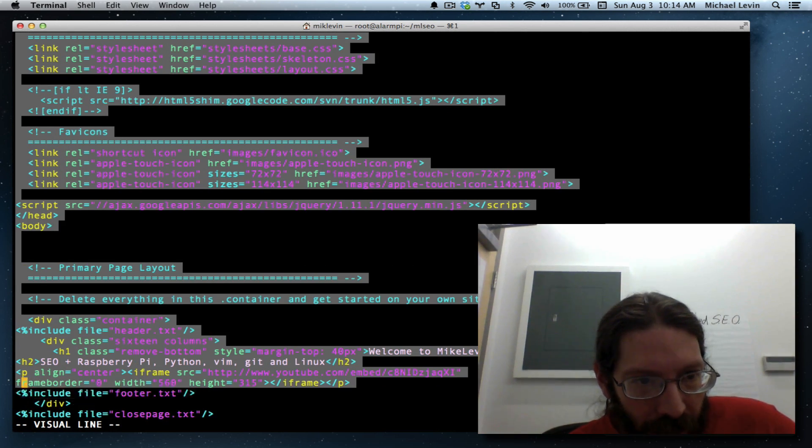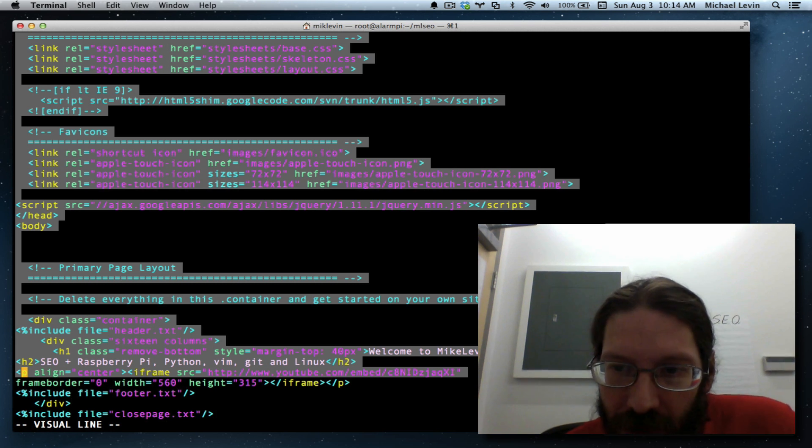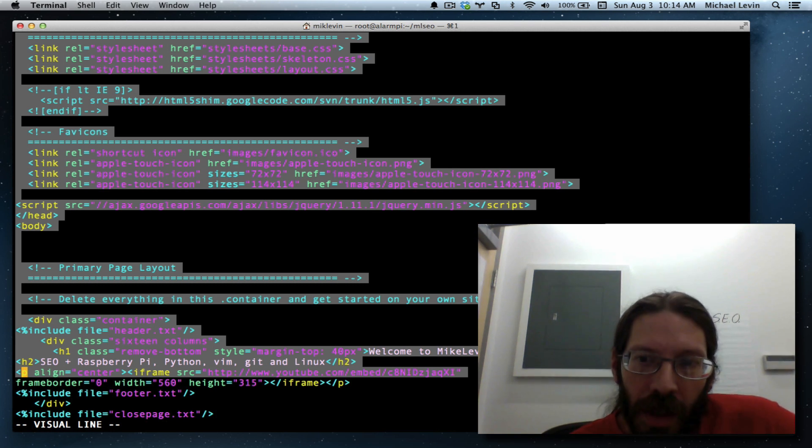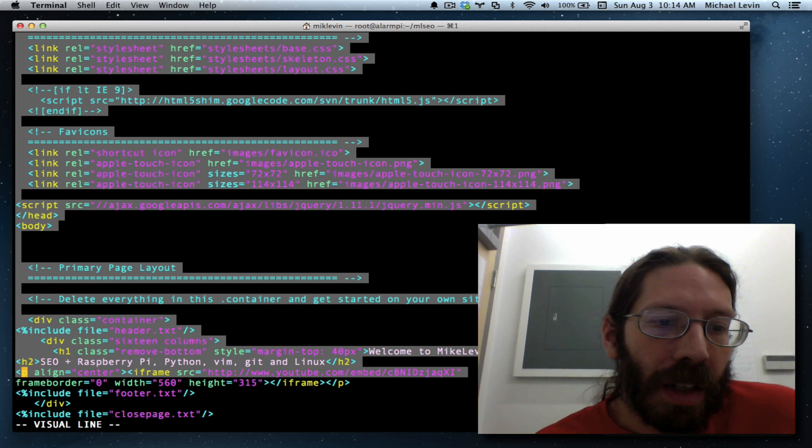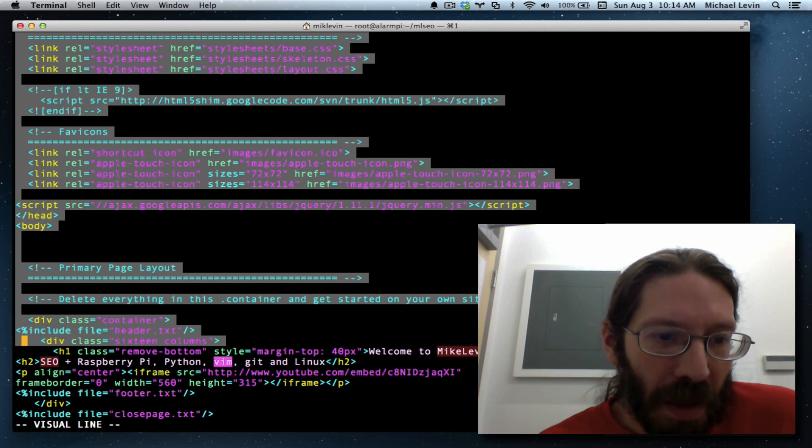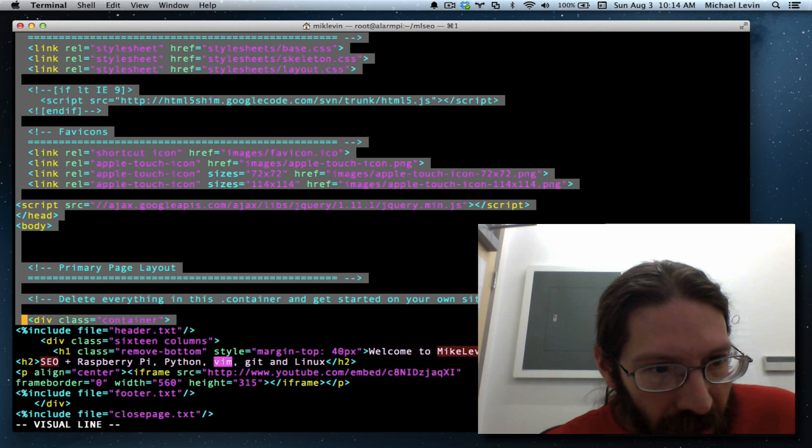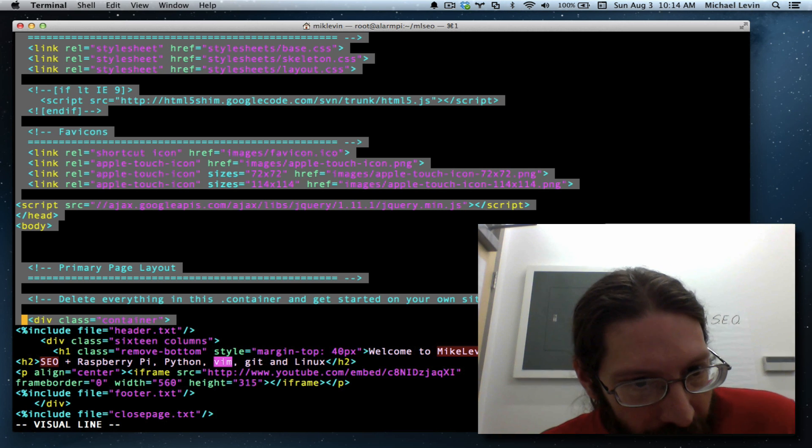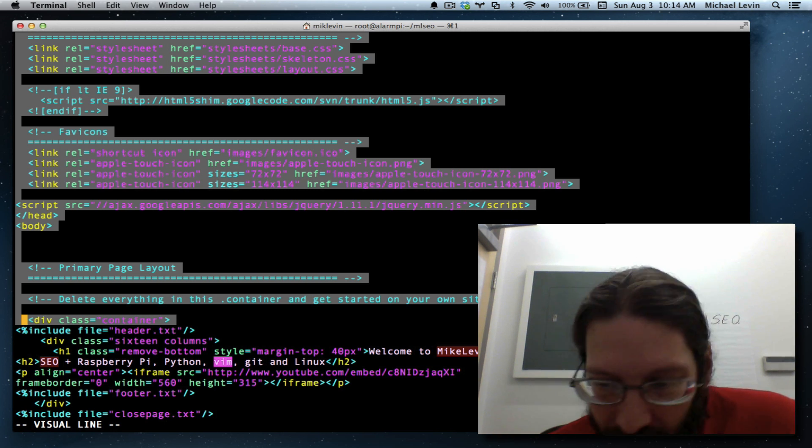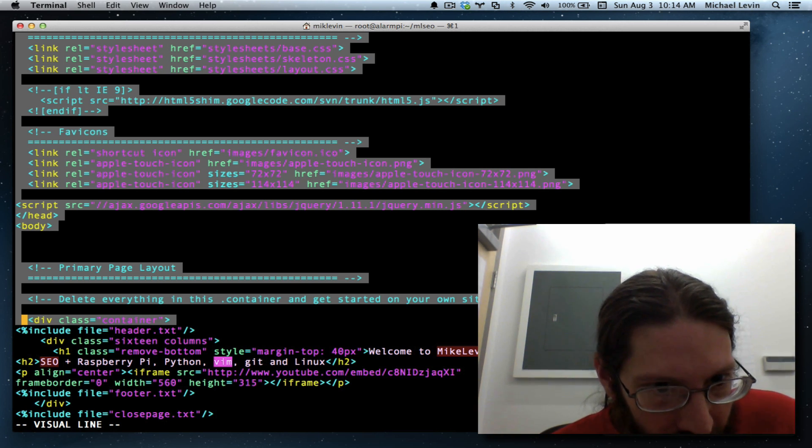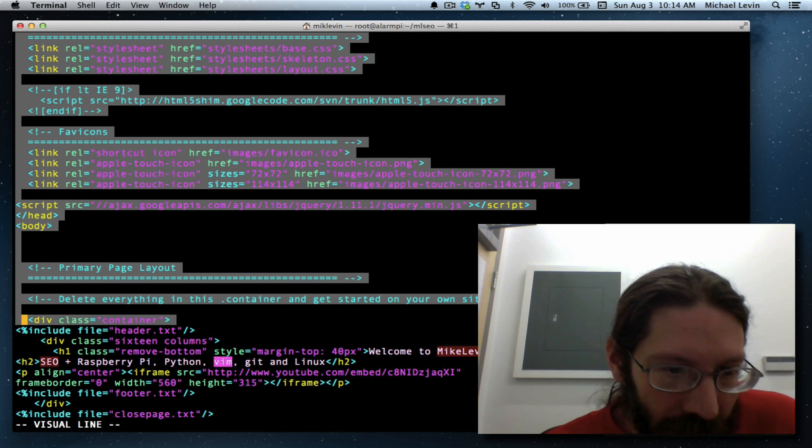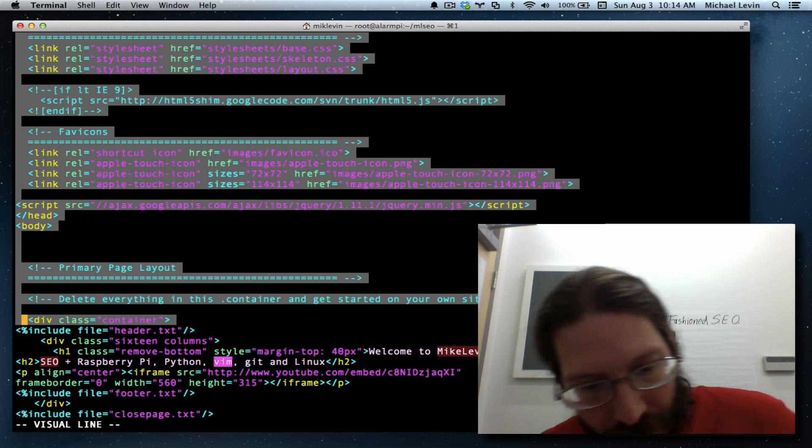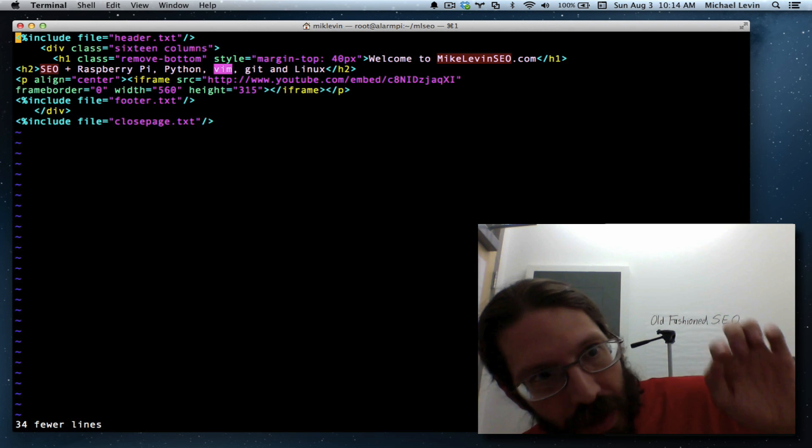So the top of the page has to be broken into two include files because the title and meta description need to change on a page by page basis. Down to the header. Yes indeed. And the container can go bye-bye here because the container went bye-bye at the bottom.